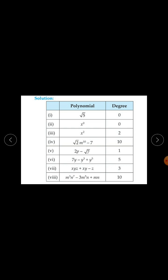For m cubed times n raised to the power 7 minus 3m raised to the power 5 times n plus mn: the sums of powers are 3+7=10, 5+1=6, and 1+1=2. The highest sum is 10, therefore degree is 10.